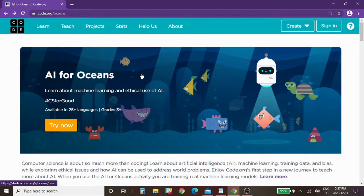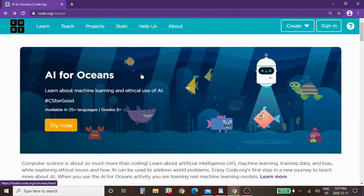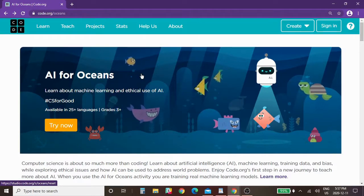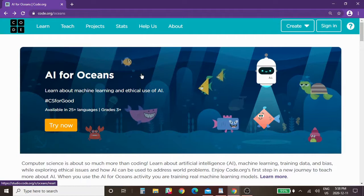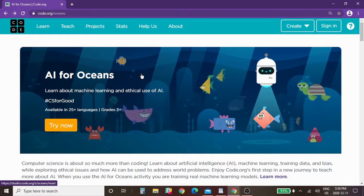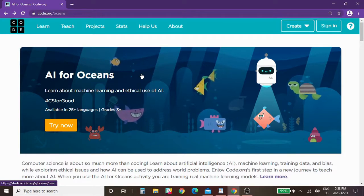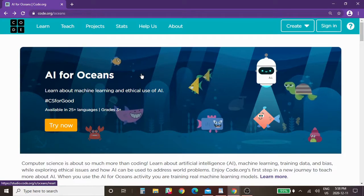Hello and welcome to January's coding lesson. This week we're going to use a code.org resource to explore programming artificial intelligence for oceans.